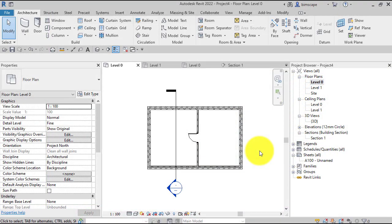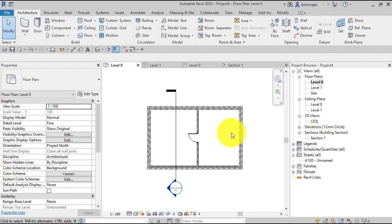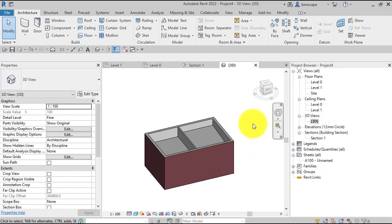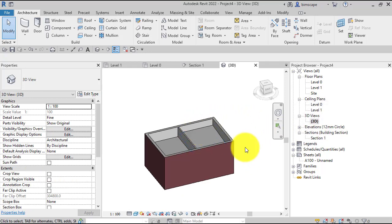In this Revit quick tips video, I'm going to show you how to calculate accurate room volumes. For this demonstration, I've got a very simple building with two rooms in it. Let me show you that in 3D. One of the rooms has a sloped ceiling, which you'll be able to see better in a section view.